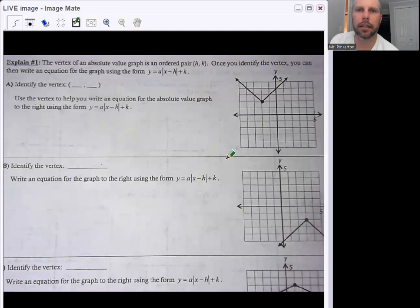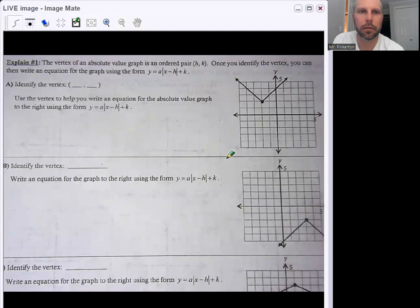Hello, everybody. We're on day three of absolute value notes. We have one page front and back, or two pages if you look at it that way. On the notes, you should have the worksheet in front of you. I'm going to walk you guys through this, and then you have a worksheet to work on afterwards, worksheet 6.3.